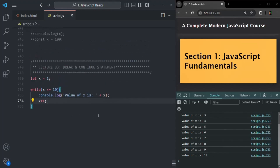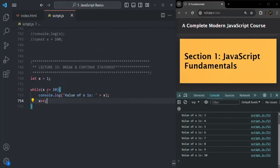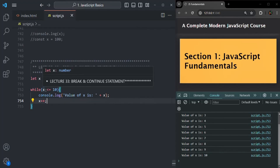Now what I want is, as soon as the value of x is 5, I want to break out of the loop. So I want to print from value of x equal to 1 to value of x equal to 5. After that, I don't want to continue with the loop — I want to break out of the loop explicitly. I don't want to wait for this condition to fail.